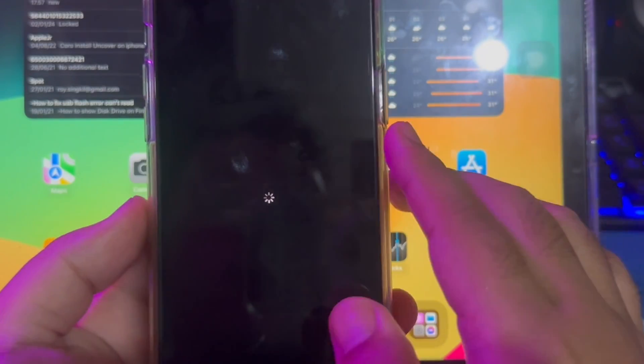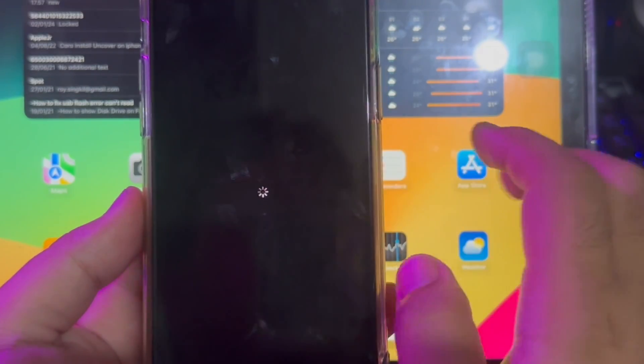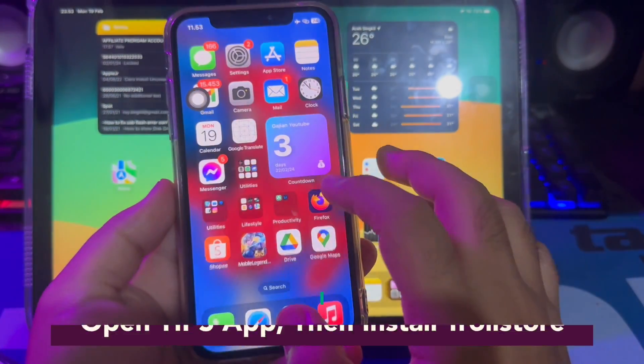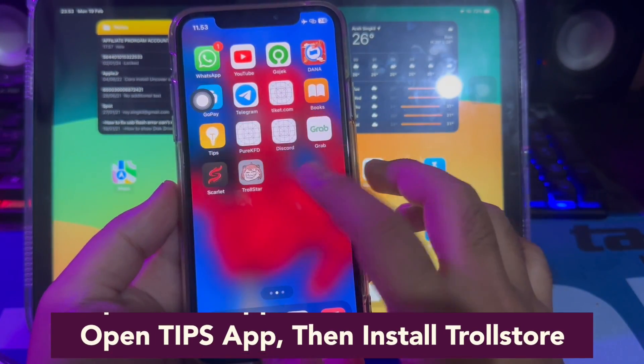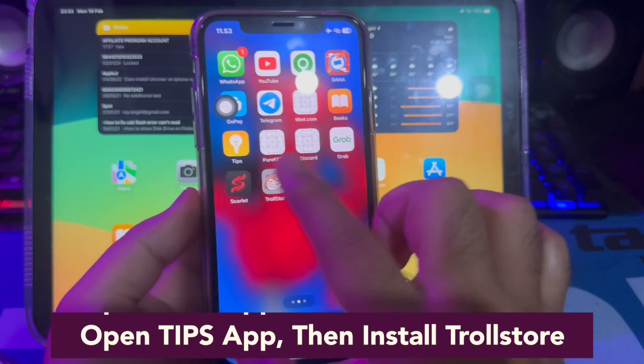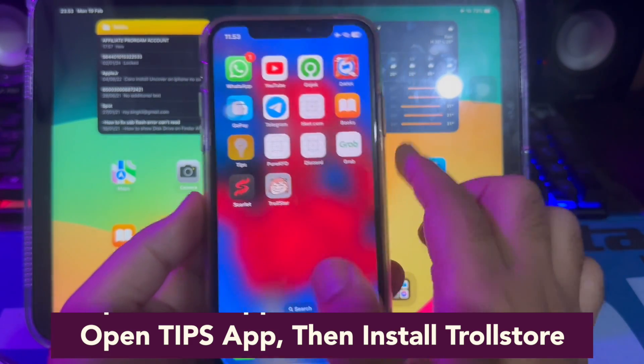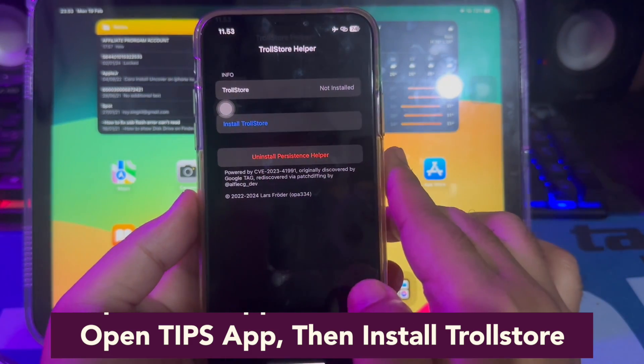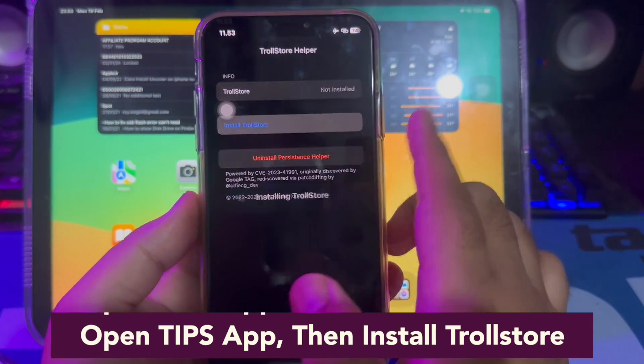Wait for your phone to turn back on. Open the Tips app, then install TrollStore. You have successfully installed TrollStore.